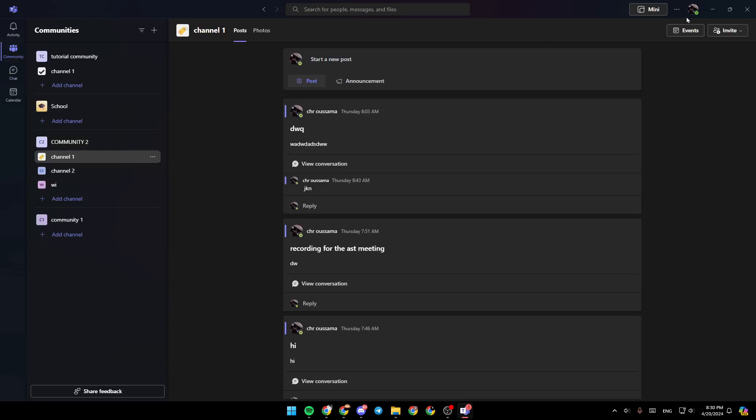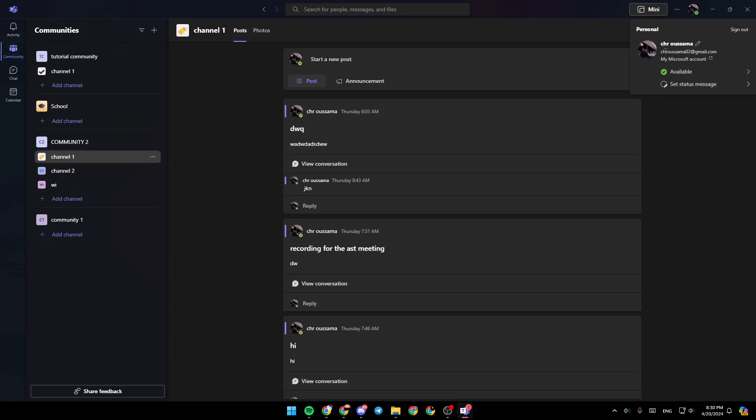If you go to the top right corner, you're going to find your profile icon. If you click on it, you're going to find some details about your profile, like your name, your email address, your status, and your status message.